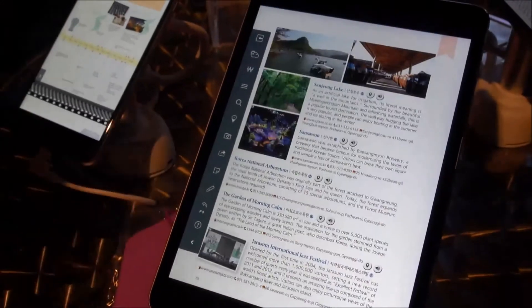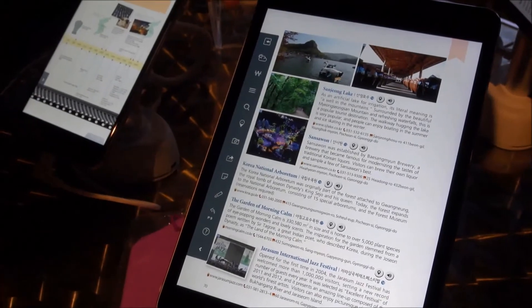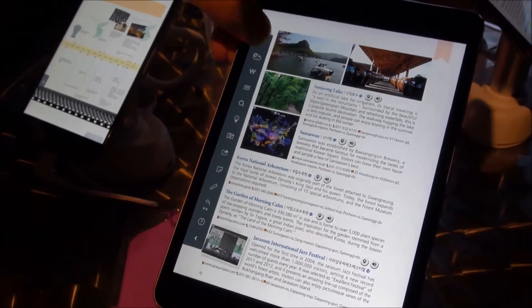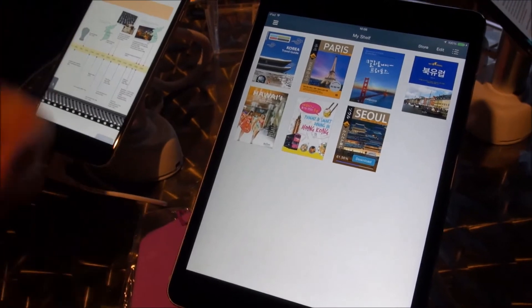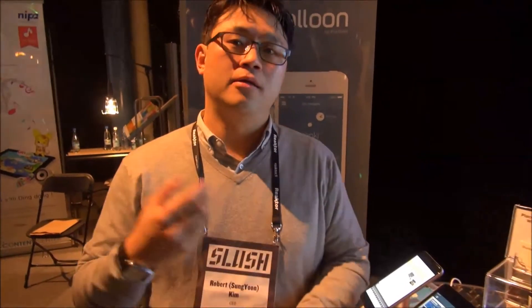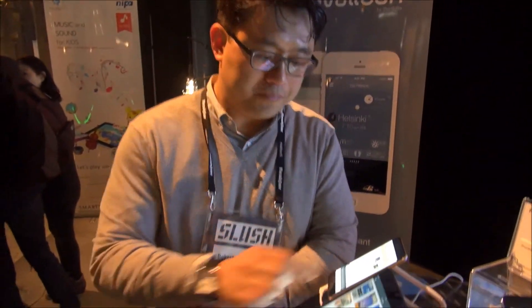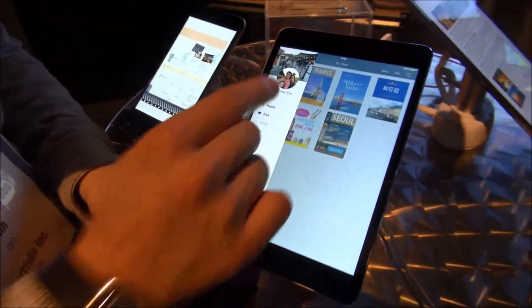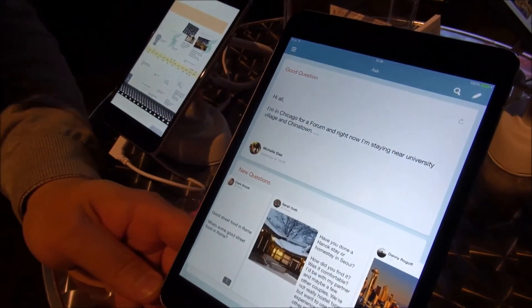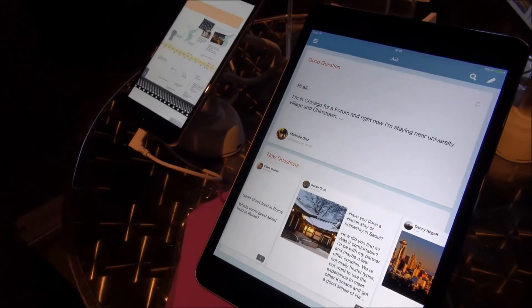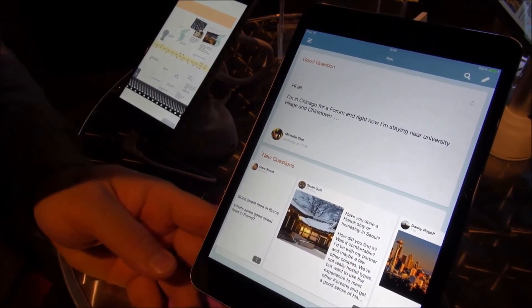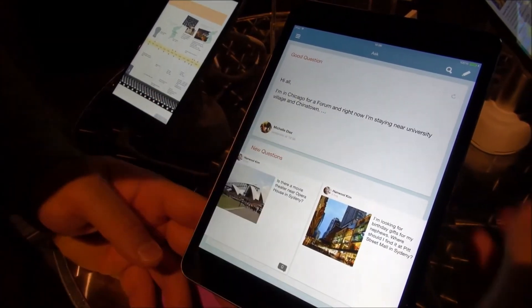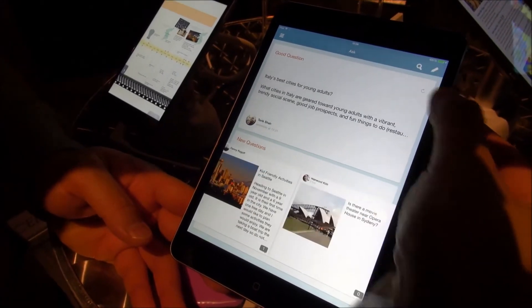This is one of our critically acclaimed travel guidebooks, and we have over 200 travel guidebooks available in Traveloon. Some are paid and some are free to download. While you travel, you can ask questions to fellow travelers that are not answered in travel guidebooks. The best questions are located at the front.